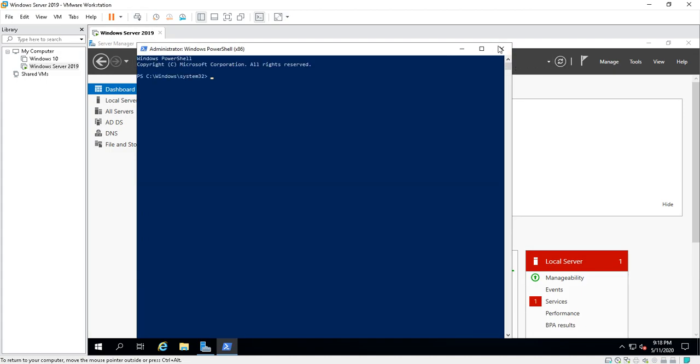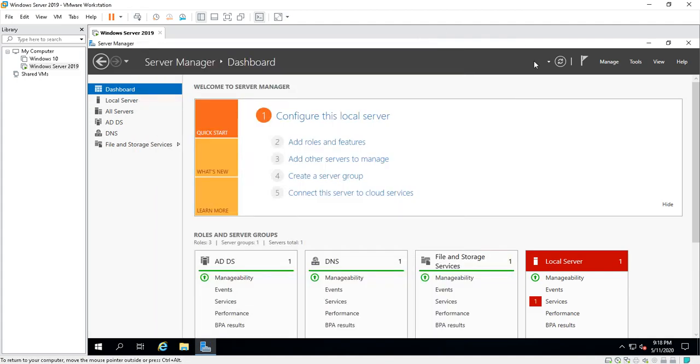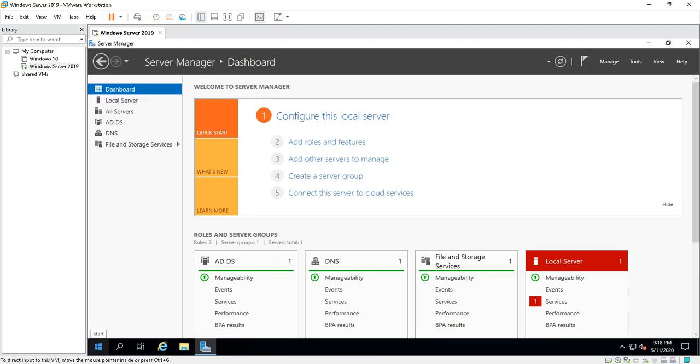Microsoft tries to bring everything into one nice dashboard for you so you're not looking around all over the place, not clicking on search and all that stuff. So that is Server Manager Dashboard.